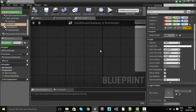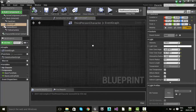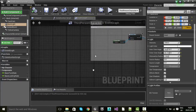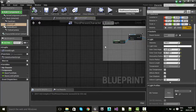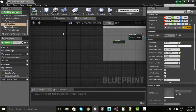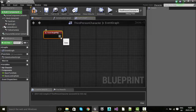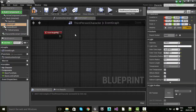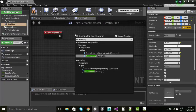Let's head over to the event graph. On event begin play, I'm going to select the spotlight, then right-click in the bounds and type 'set intensity of spotlight.' I'll pull the cable back into that node, and the new intensity at gameplay is going to be zero because we don't want the light to be on when we start.